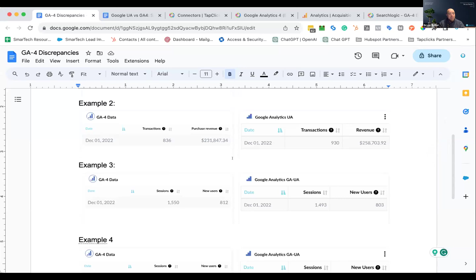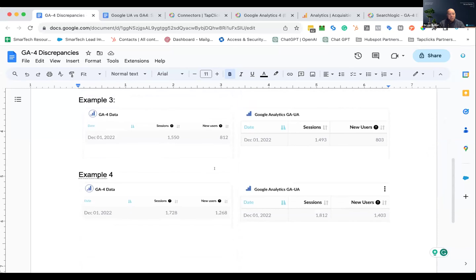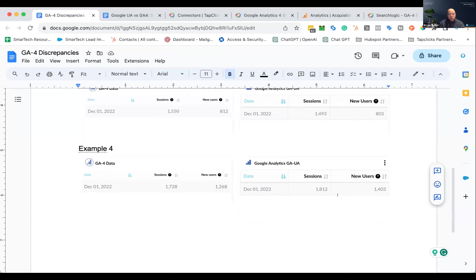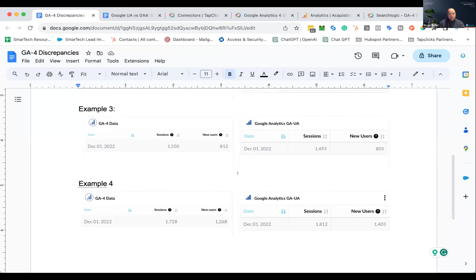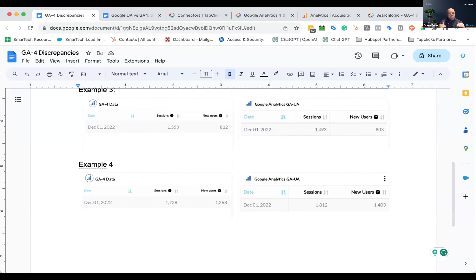It's something you need to be aware of. For sessions and users: one client had 800 new users with 1,400 sessions in UA, whereas GA4 had 812 users and 1,500 sessions for the same timeframe — slightly more in both cases. Another example showed 1,400 new users in UA versus 1,200 in GA4, 1,800 sessions versus 1,700. The numbers in GA-UA versus GA4 are not close enough to expect a smooth line when looking at trends. Certain metrics will appear more aggressive due to attribution differences.